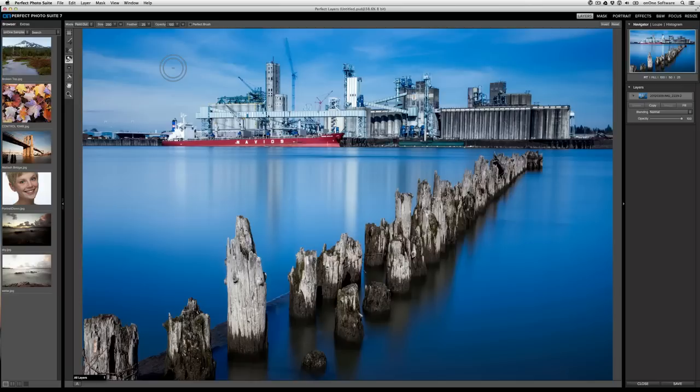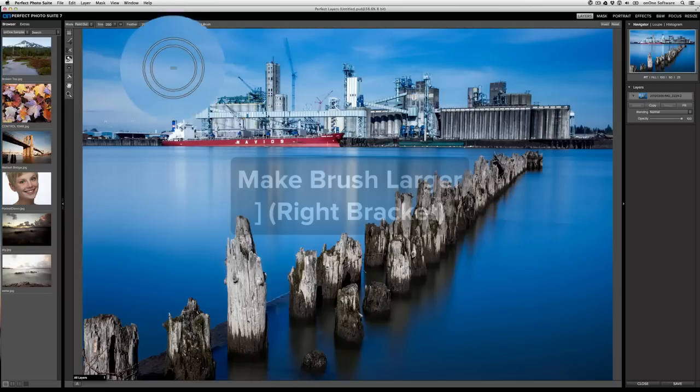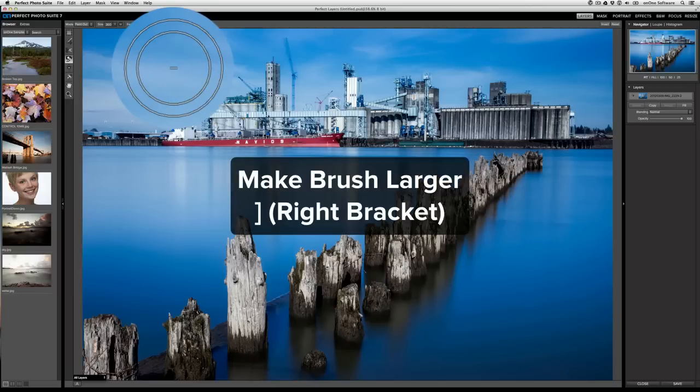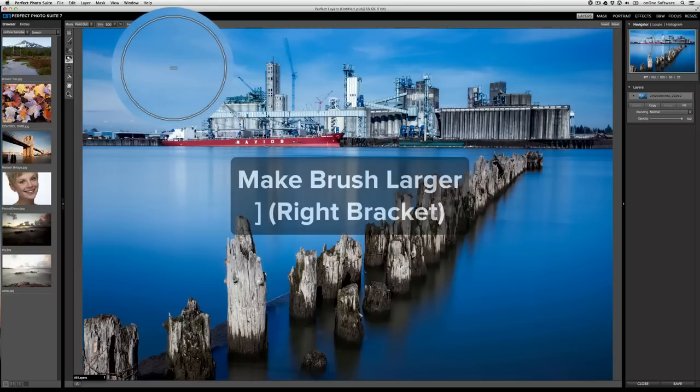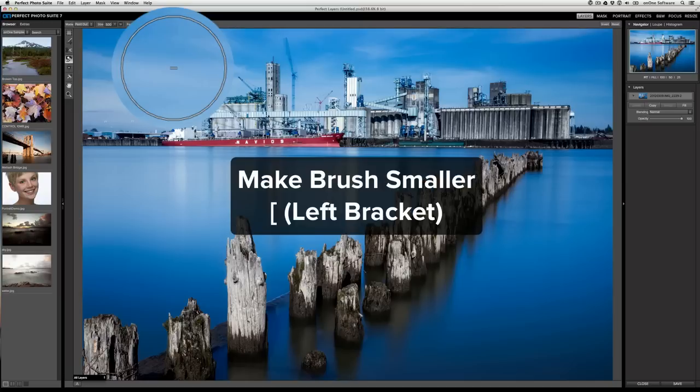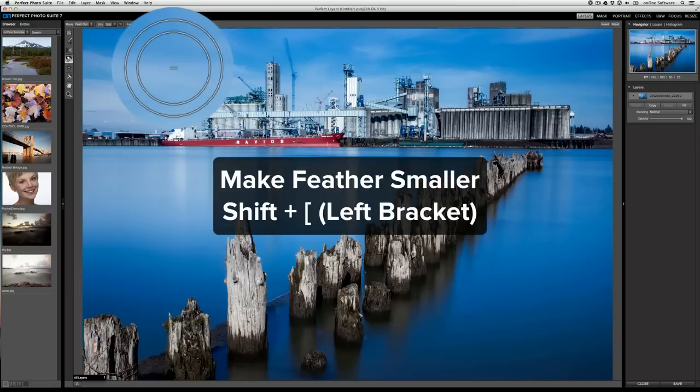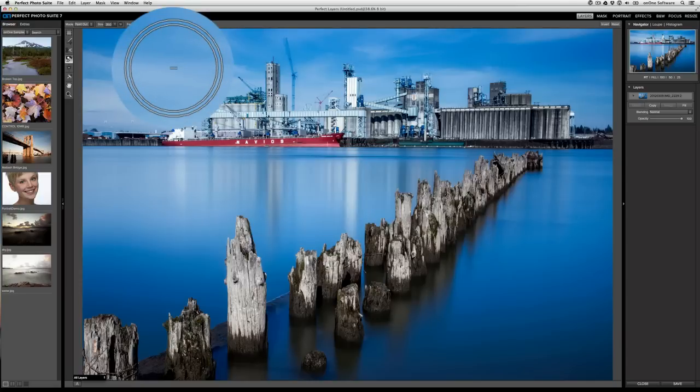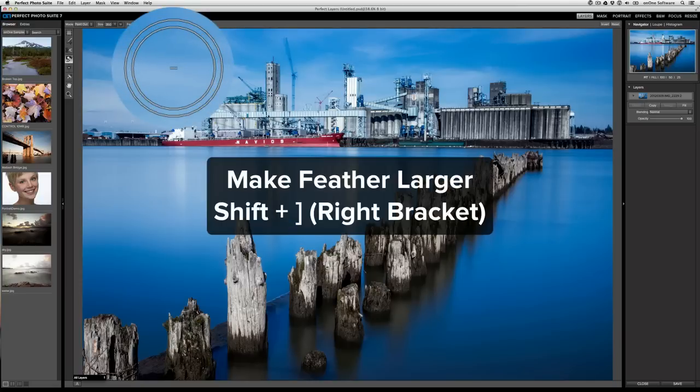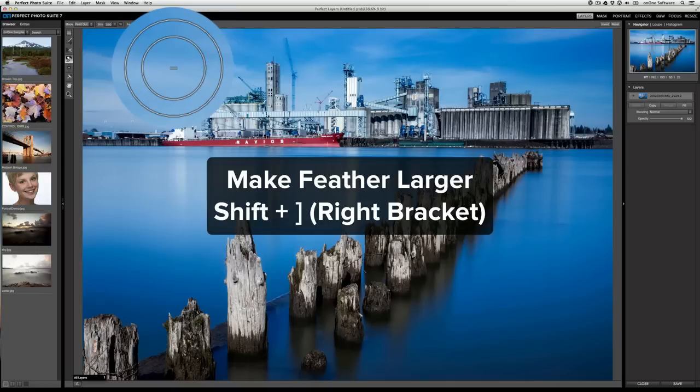When controlling the brush size, to make the brush larger, press the right bracket key. To make it smaller, press the left bracket key. To adjust the feather, or the transition from the soft edge to the hard edge, press SHIFT and left bracket key to decrease the feather and then SHIFT right key to increase the feather.